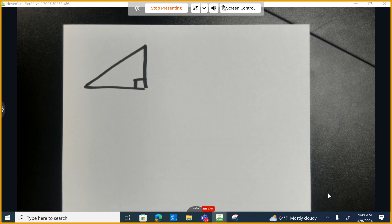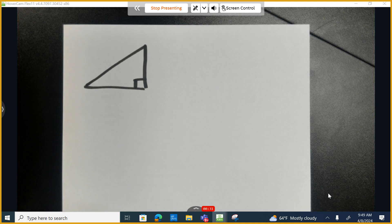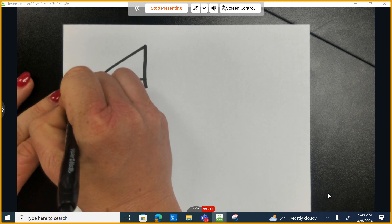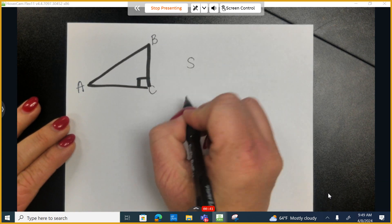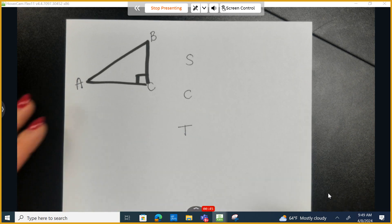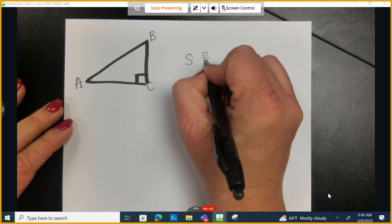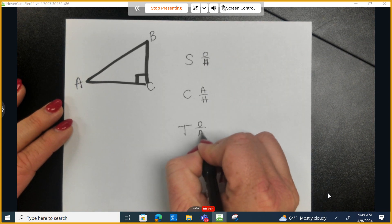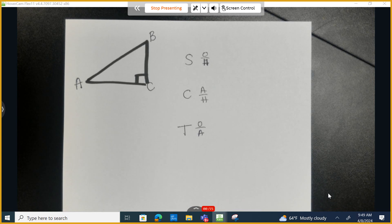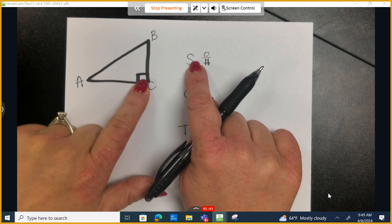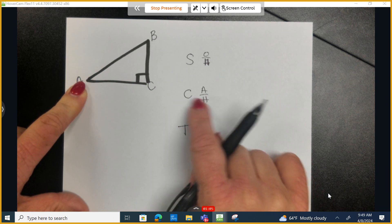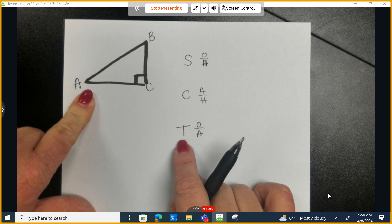Last week we introduced the primary trig functions sine, cosine, and tangent. Those primary trig functions are just directions of how to create a ratio using two of the three sides of a triangle. I'm going to use the acronym OSCAR had a heap of apples. They allow me to know what two sides to choose when looking at an angle — in this case A or B, it will never be the 90-degree angle — for sine, cosine, and tangent.